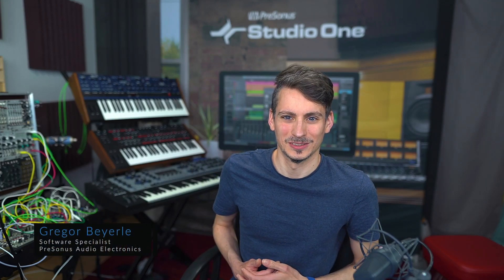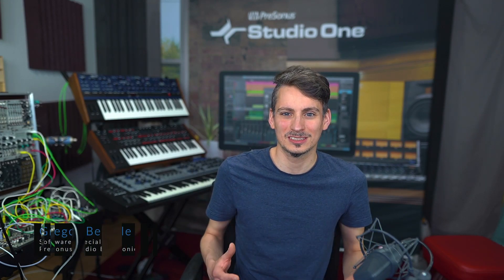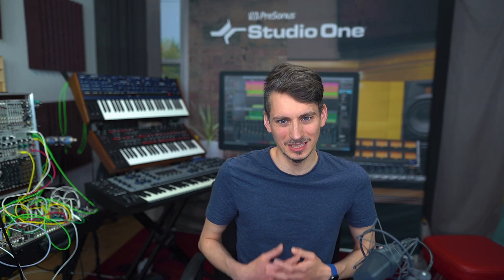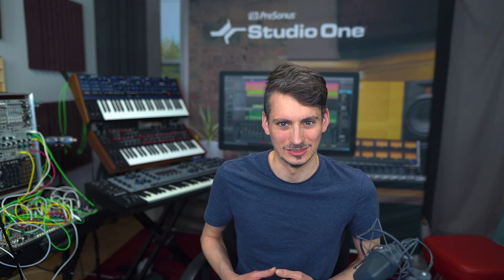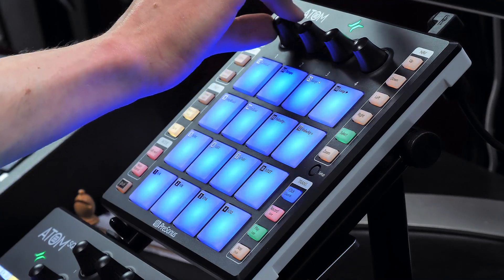Hi guys, this is Gregor from Presonus and today I want to show you how awesome and flexibly you can work with MIDI controllers in Studio One. First I want to show you how you can set these up, and then I'm going to show you what controlling is and the difference between focus mode and global mode. So let's get started.